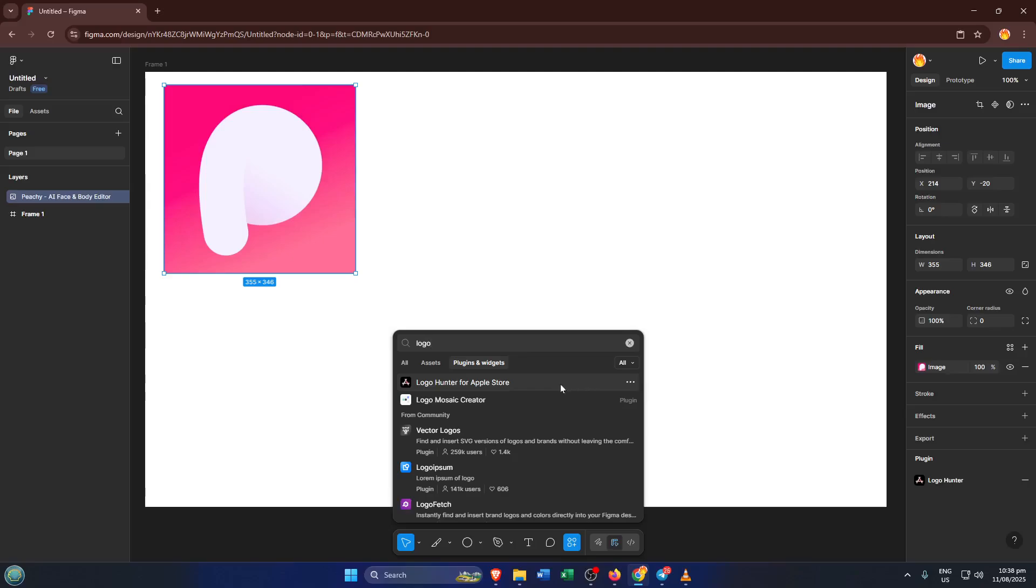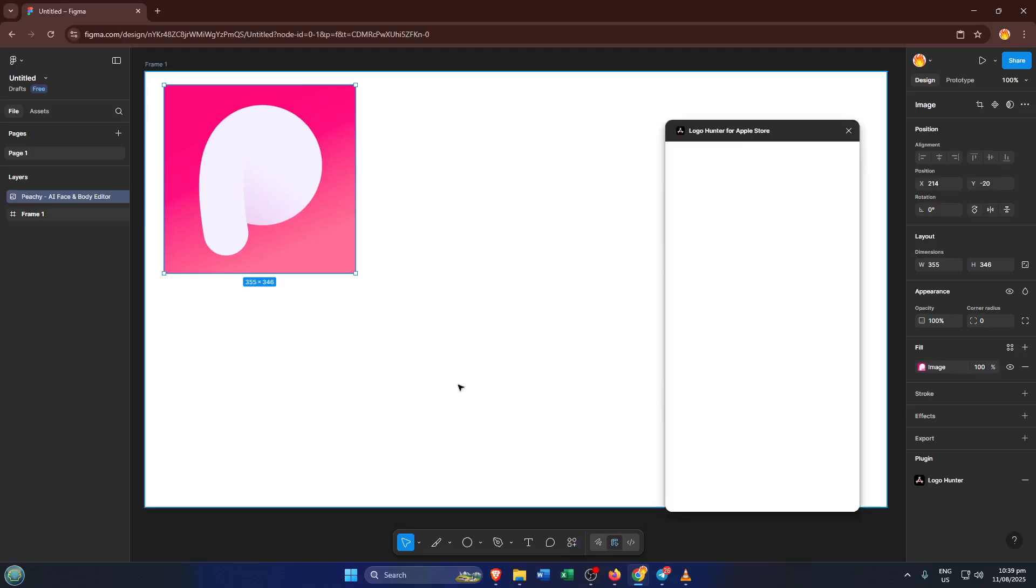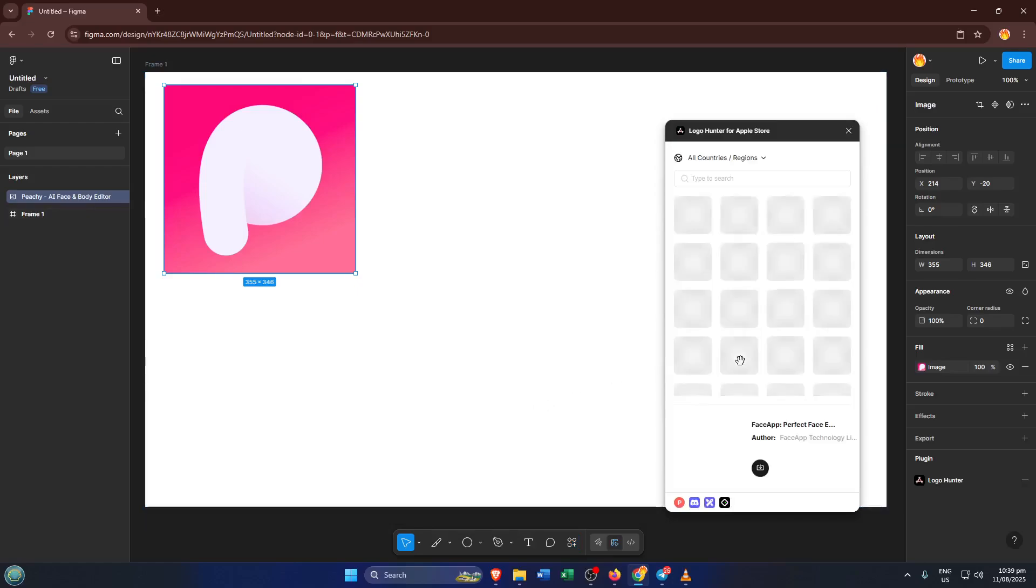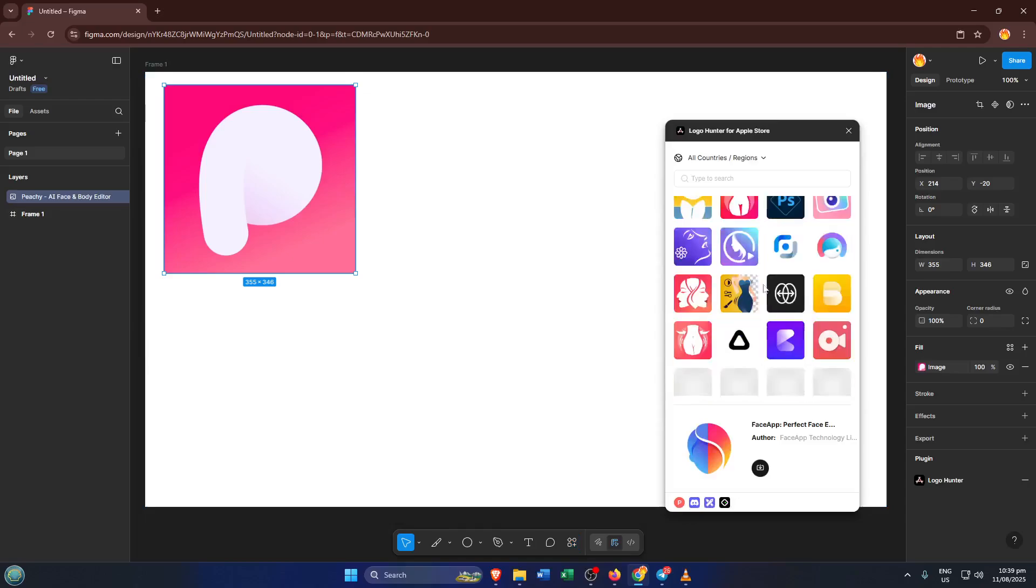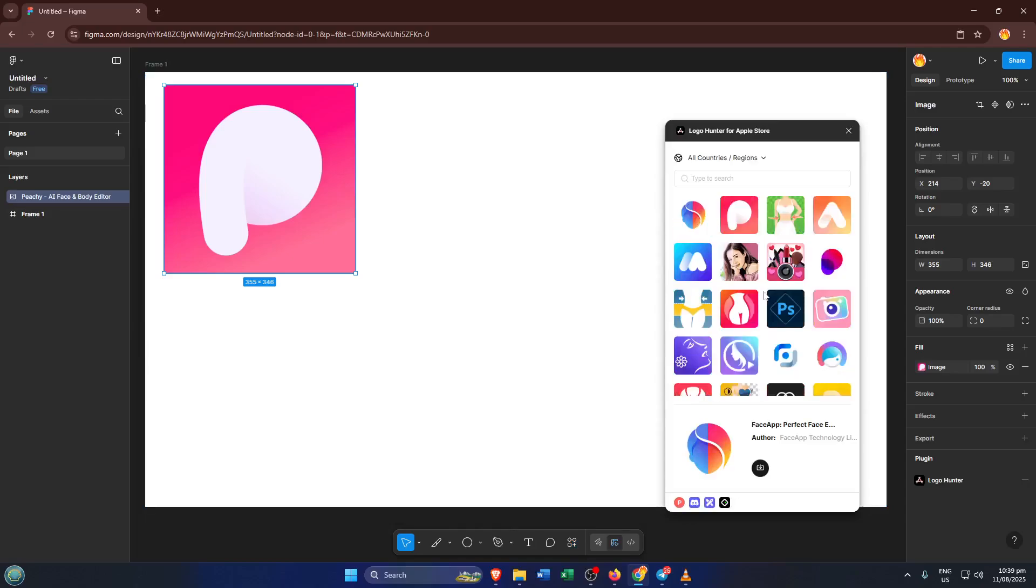From the list of available plugins, we're looking for one called Logo Hunter for Apple Store. Go ahead and select that. Logo Hunter is great because it's specifically tailored for finding logos that are optimized for the Apple App Store, which means the icons you create will be the right shape and size, and they'll look polished against Apple's interface.